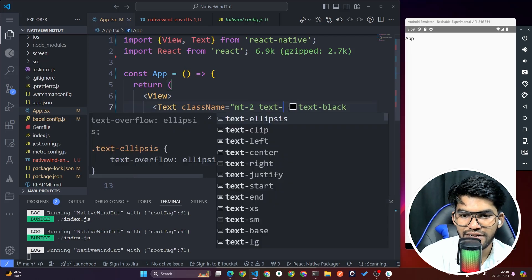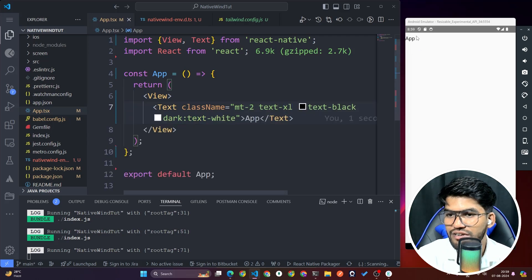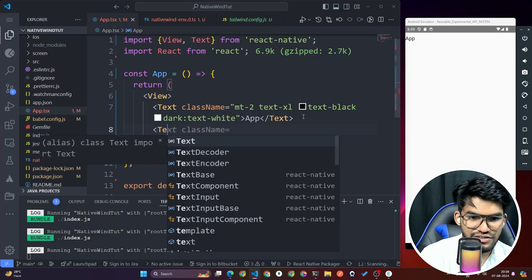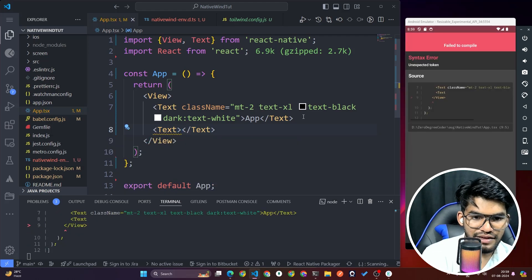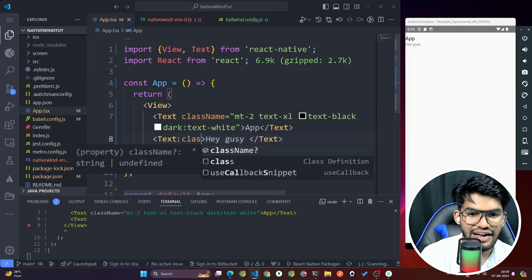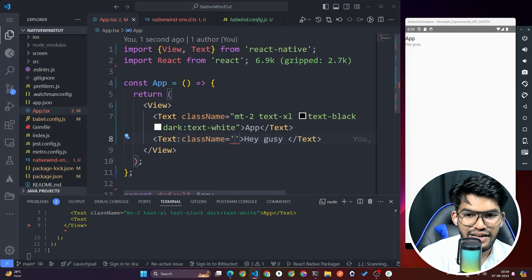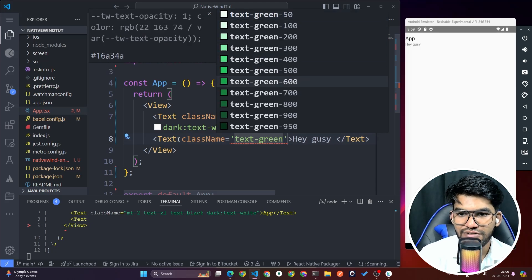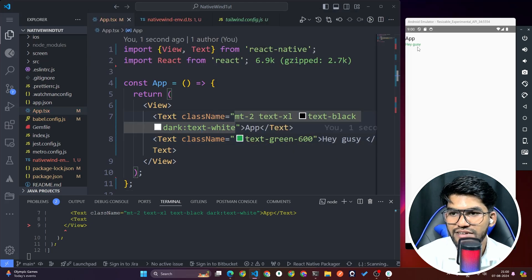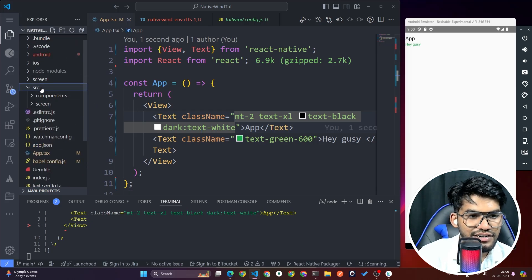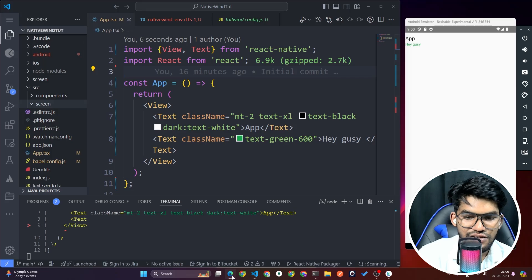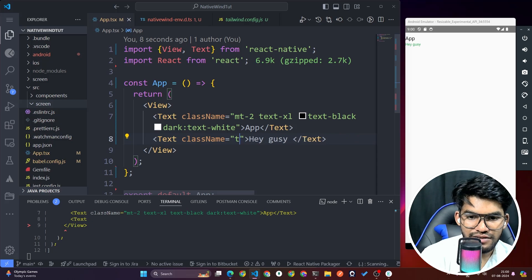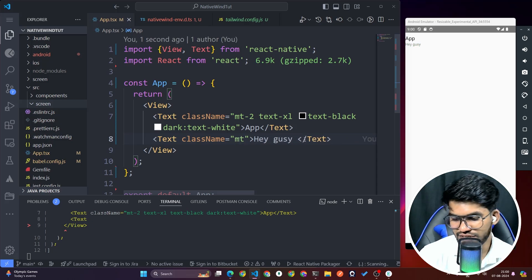Now Tailwind is being applied correctly. You can set 'text-xl' or 'text-2xl' for text size. Let's also test text color — for example, 'text-green-800', 'text-green-700', 'text-green-600', 'text-green-100'. The text color changes to green as expected.